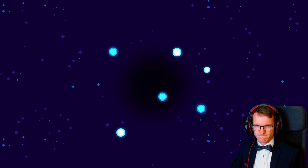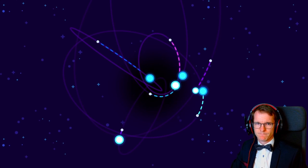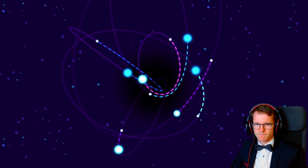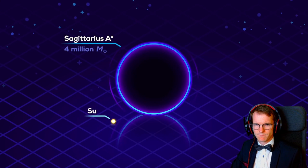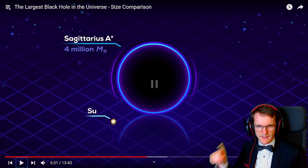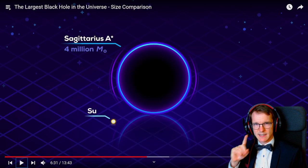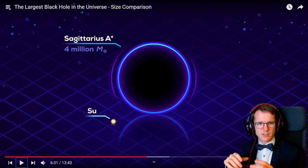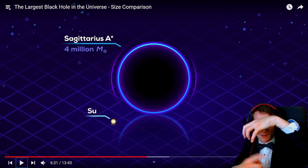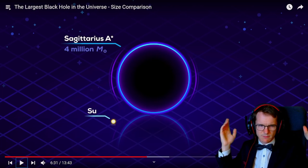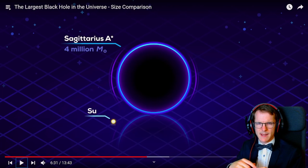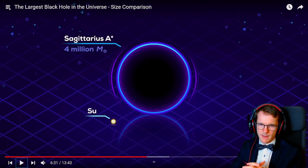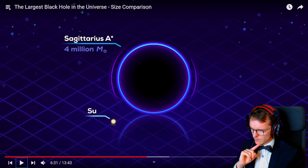We know Sagittarius A* is there because we can see stars being thrown around by a seemingly empty spot. Despite its incredible mass, its radius is still only 17 times our sun. Imagine that — in the center of the galaxy this huge thing, but it's not the dramatic bright disc you sometimes see in pictures. You wouldn't see it because it's a black hole, but something I want to address about those depictions of black holes with galaxy arms spiraling around them...